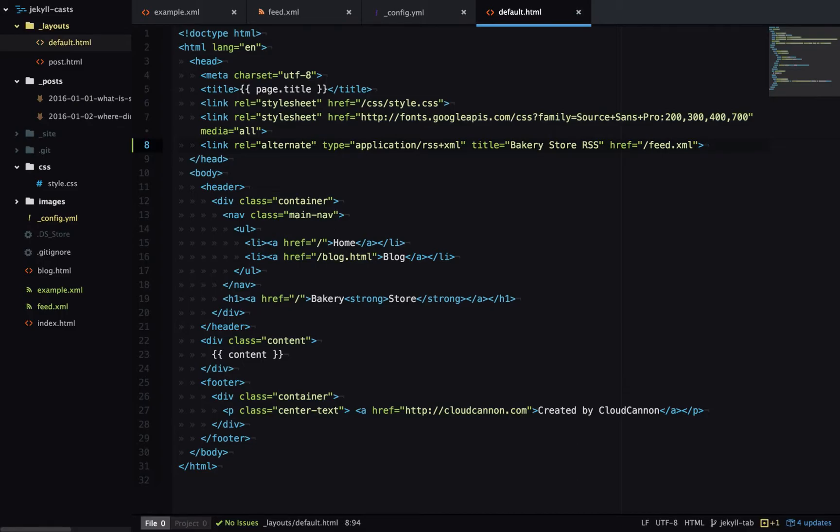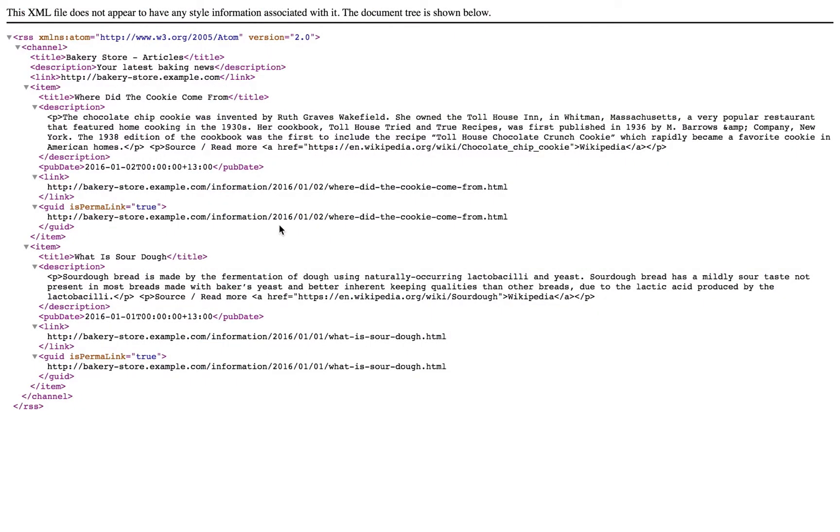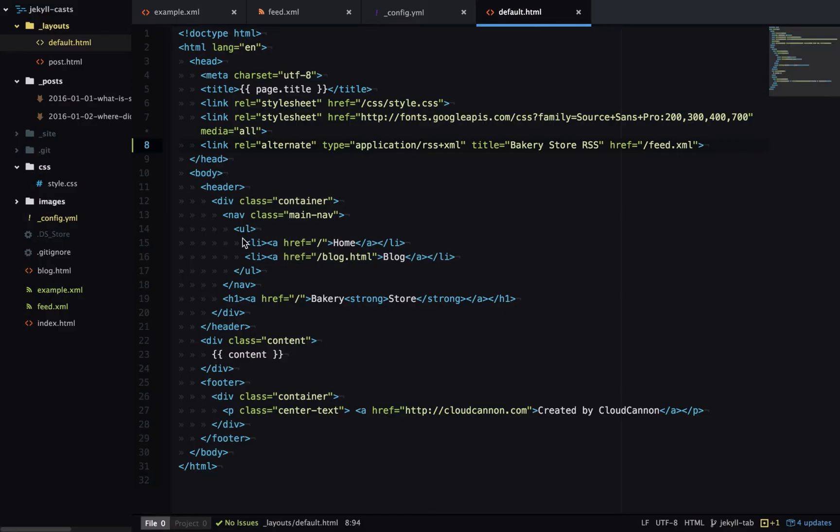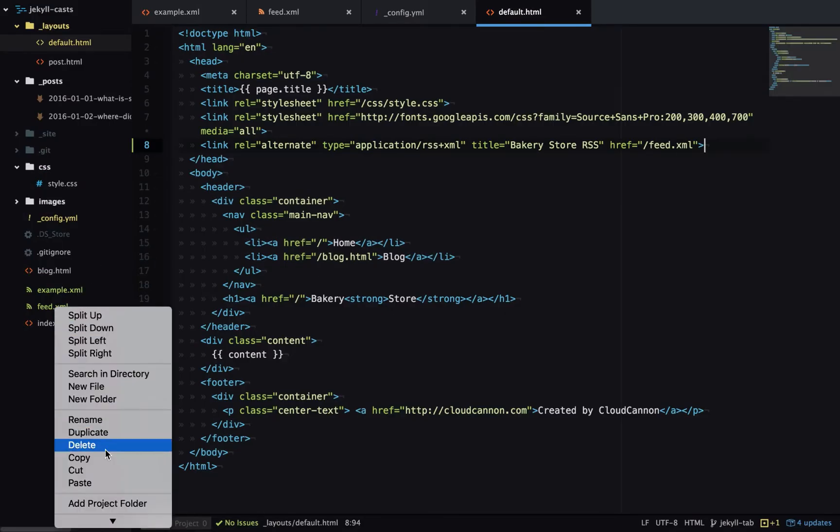Let's have a look at our site. If we go to /feed.xml on our site it'll bring up the RSS feed and you can see I have two blog posts here. So that's how we can generate an RSS feed using liquid. Now let's have a look at using a plugin. First we'll delete feed.xml.